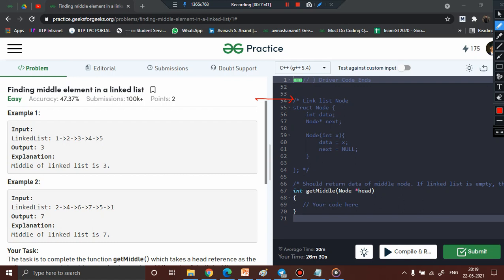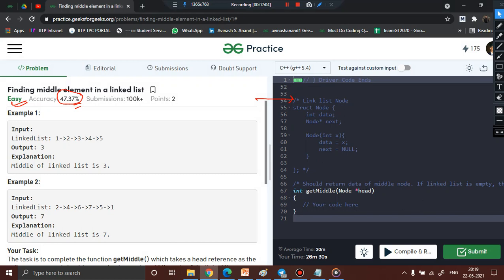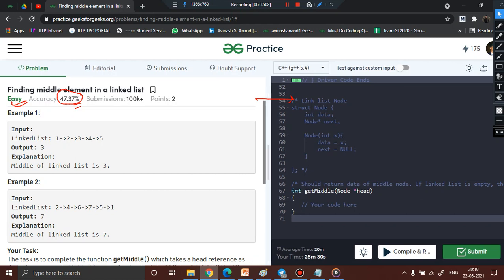The problem is labelled easy, yet the accuracy is only 47.37%, which is quite surprising. The most efficient approach to solve this problem is the two pointers method, which we have discussed in several other problems. Let us see how the two pointers method finds the middle element of the linked list.